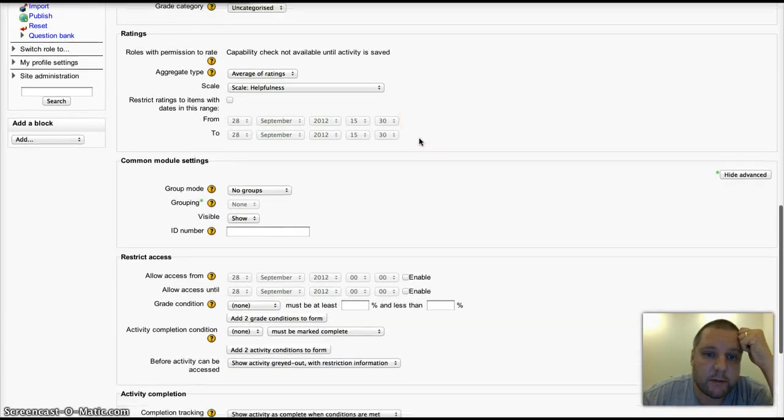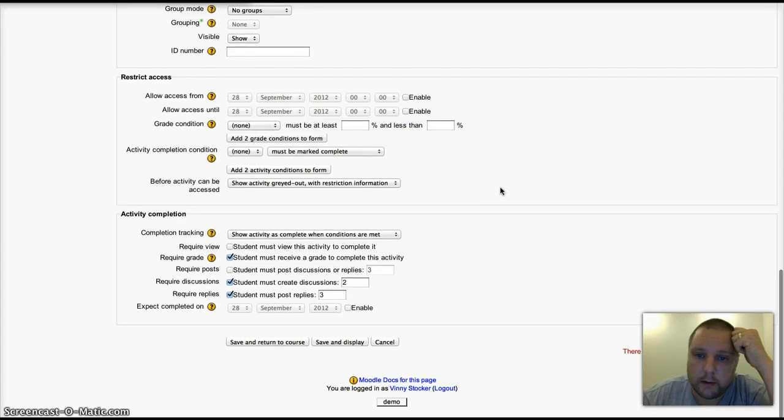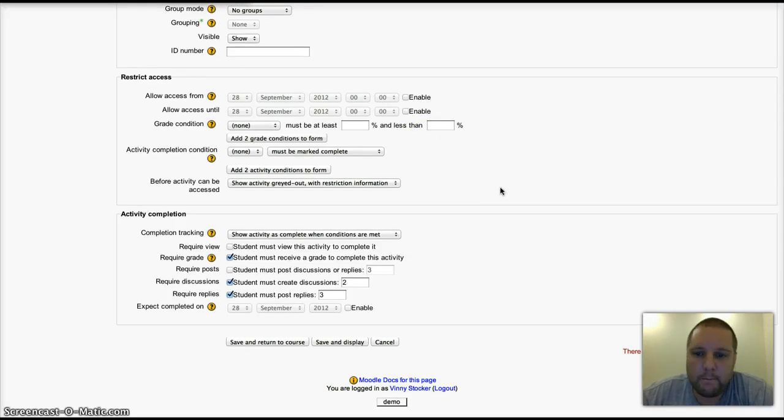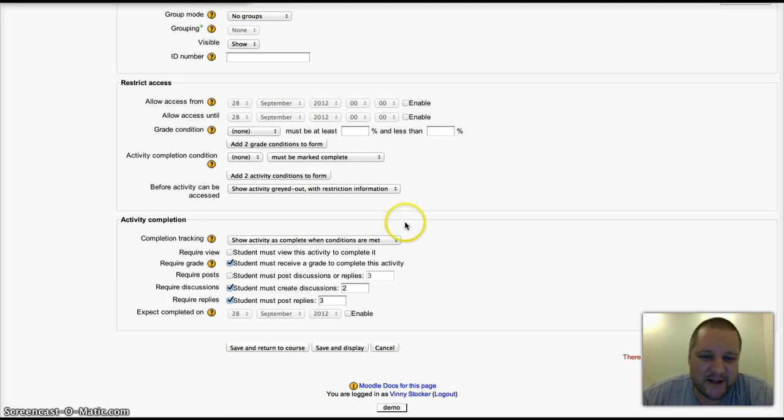So there we go, that's how to set up forums in Moodle 2.3. Give it a go. Thanks for listening.